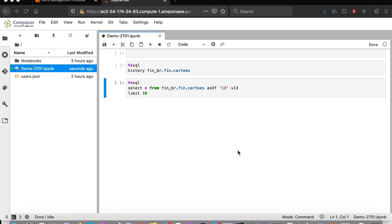First, I would like to show you how we can materialize an analysis in a reusable and shared table. I'm here in our example notebook, and I will upload another JSON file.